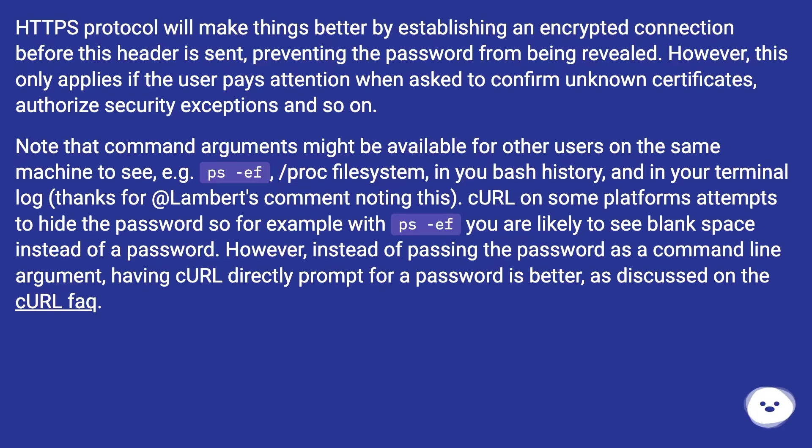However, instead of passing the password as a command line argument, having curl directly prompt for a password is better, as discussed on the curl FAQ.